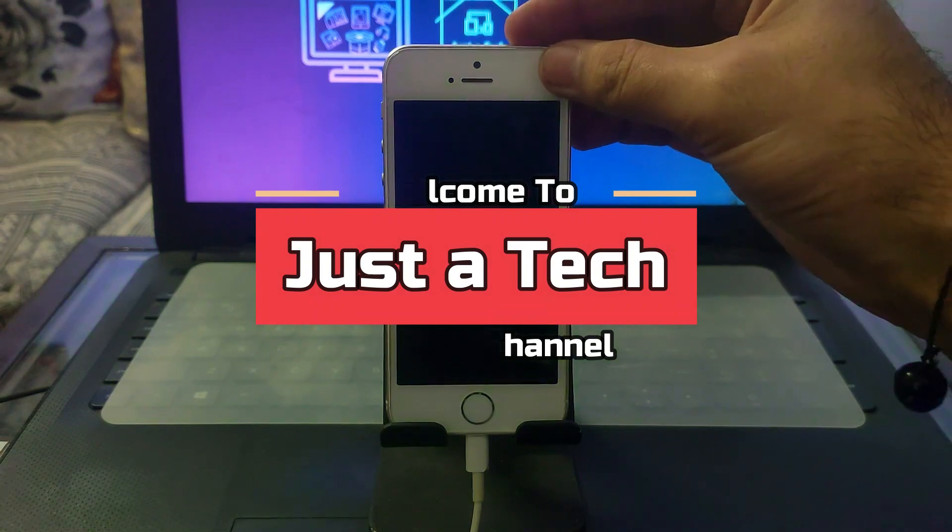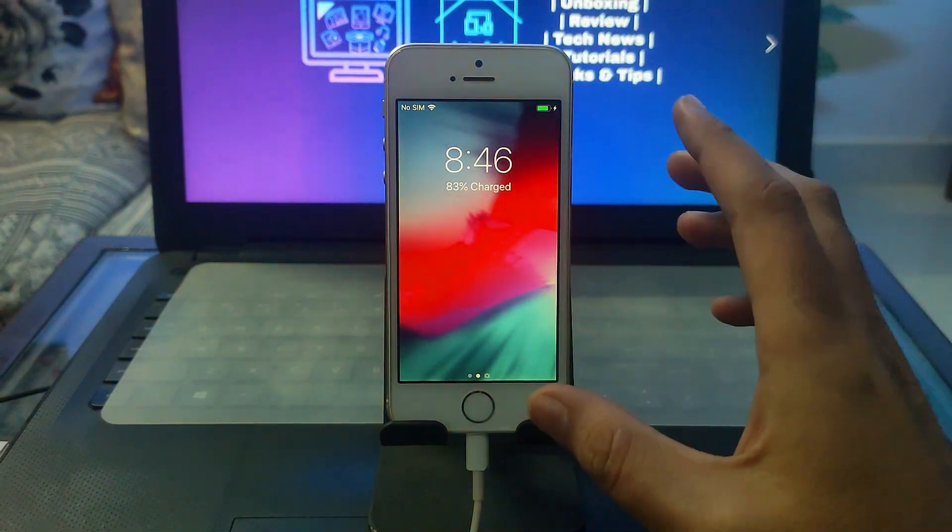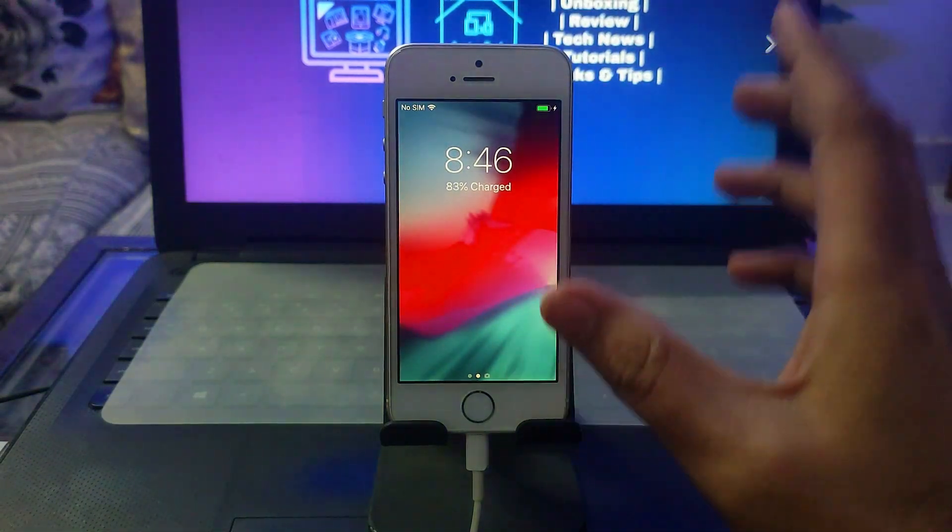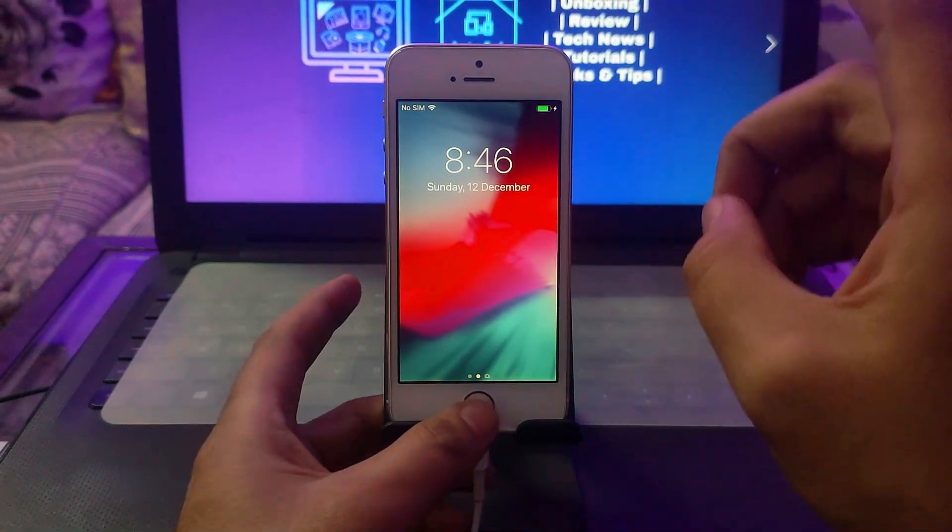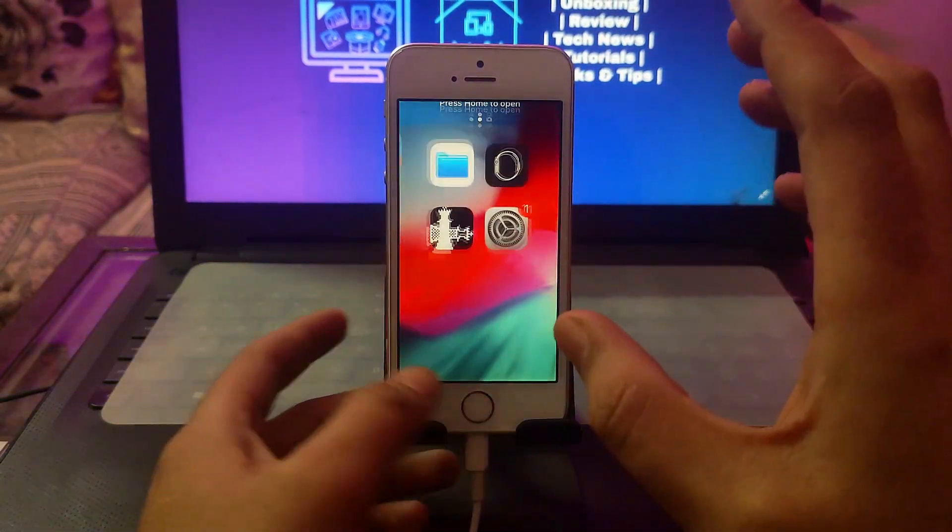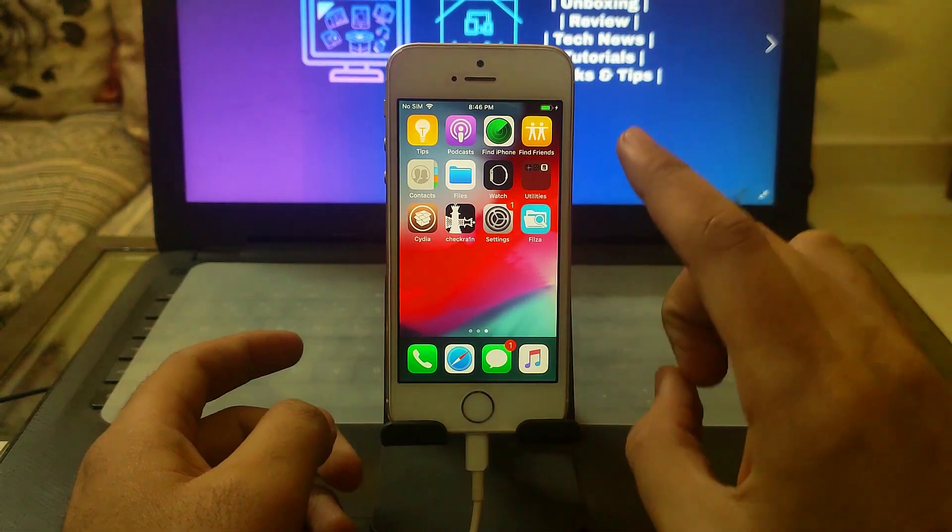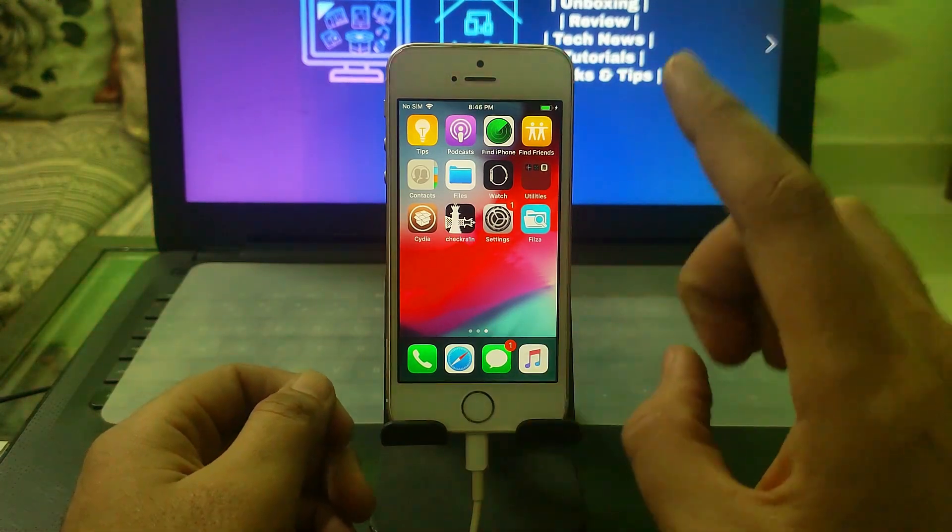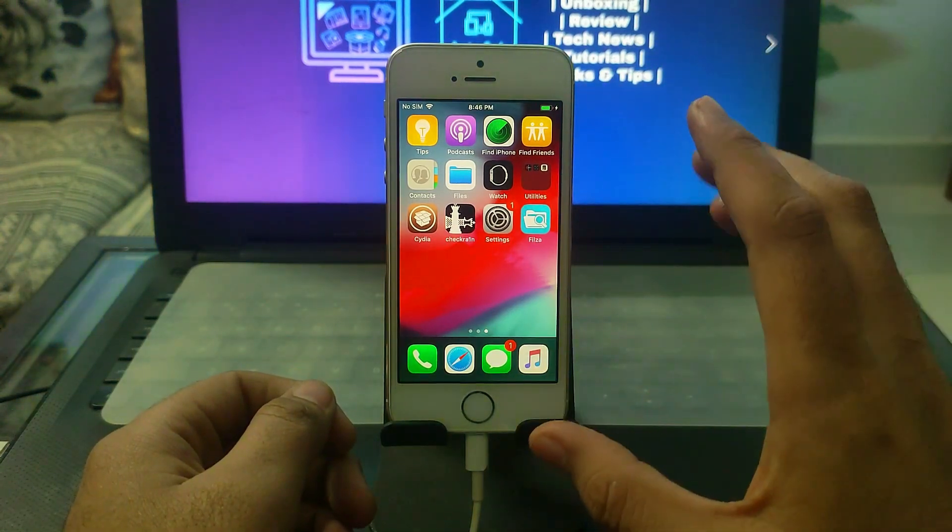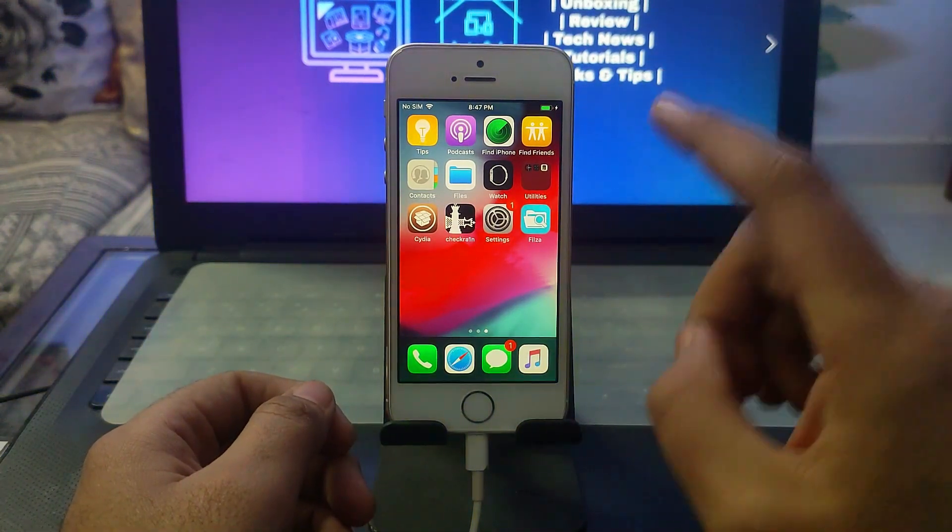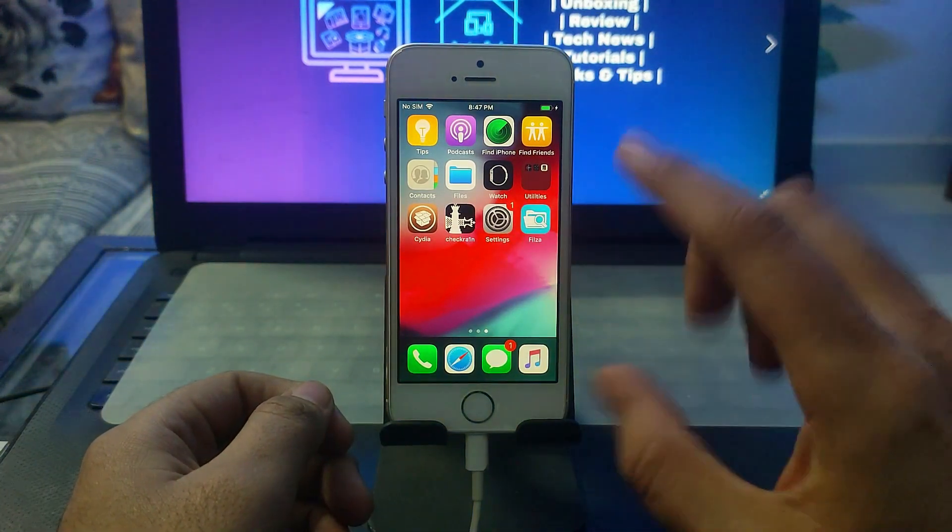Hey everyone, this is Just a Tech and welcome back to the channel. In today's video I'll show you how to fake the iOS version, or how to edit the iOS version of various iPhones, iPads, or iPod touch models.